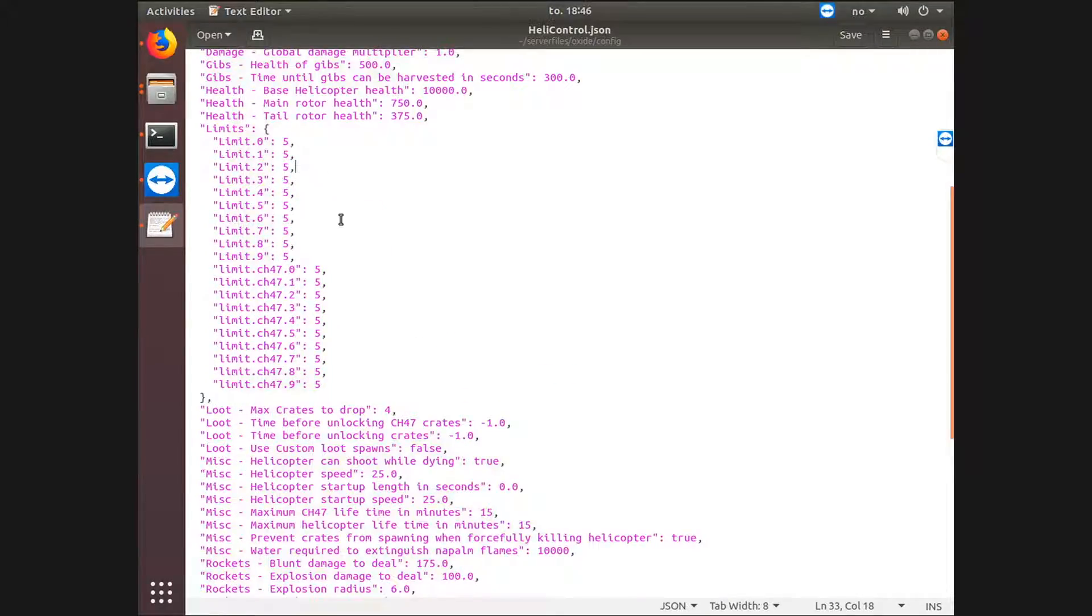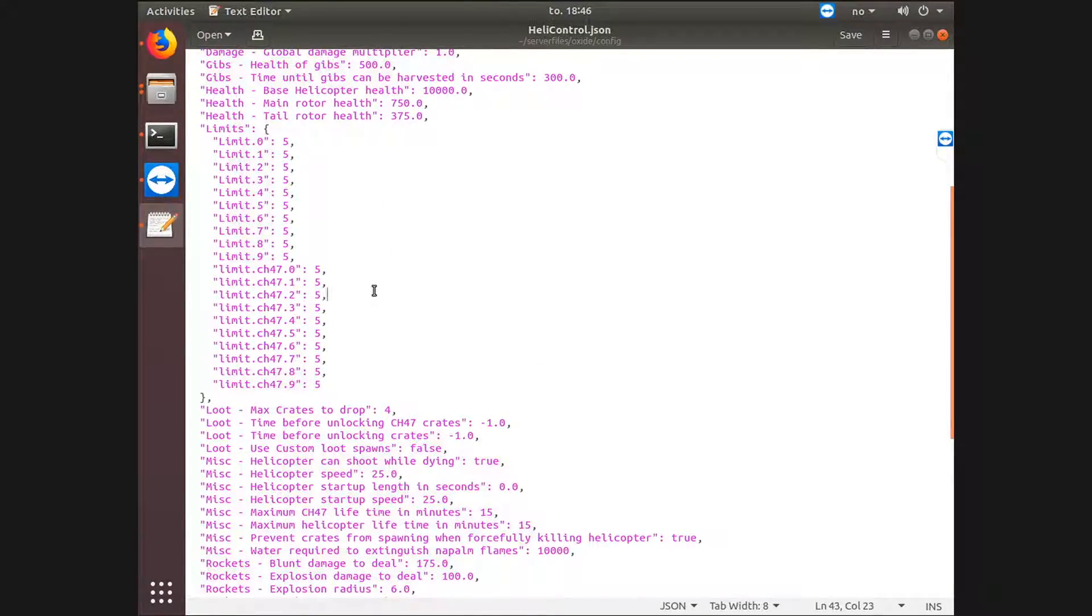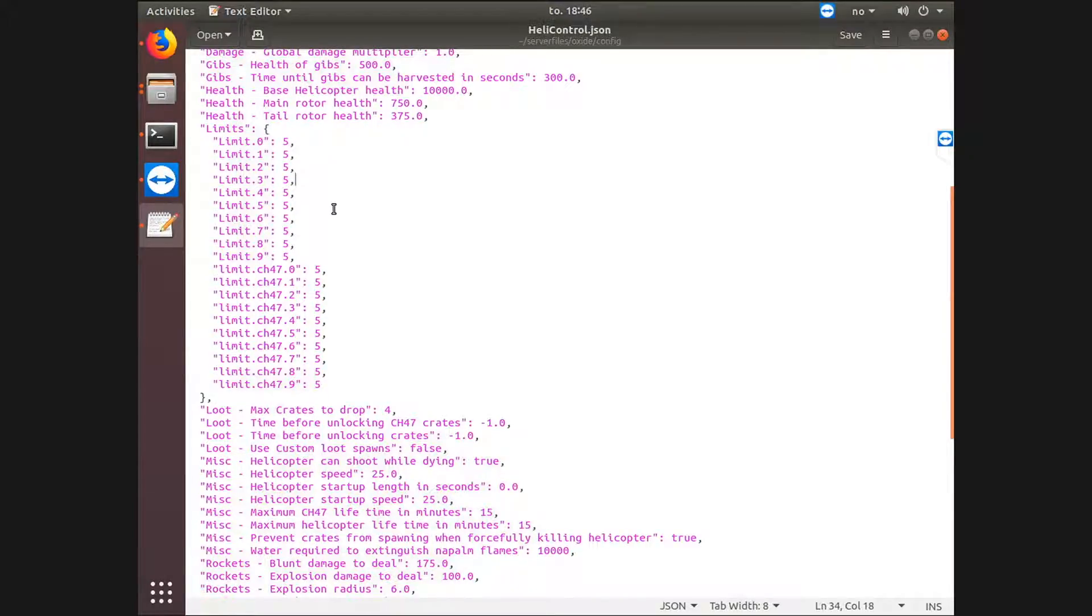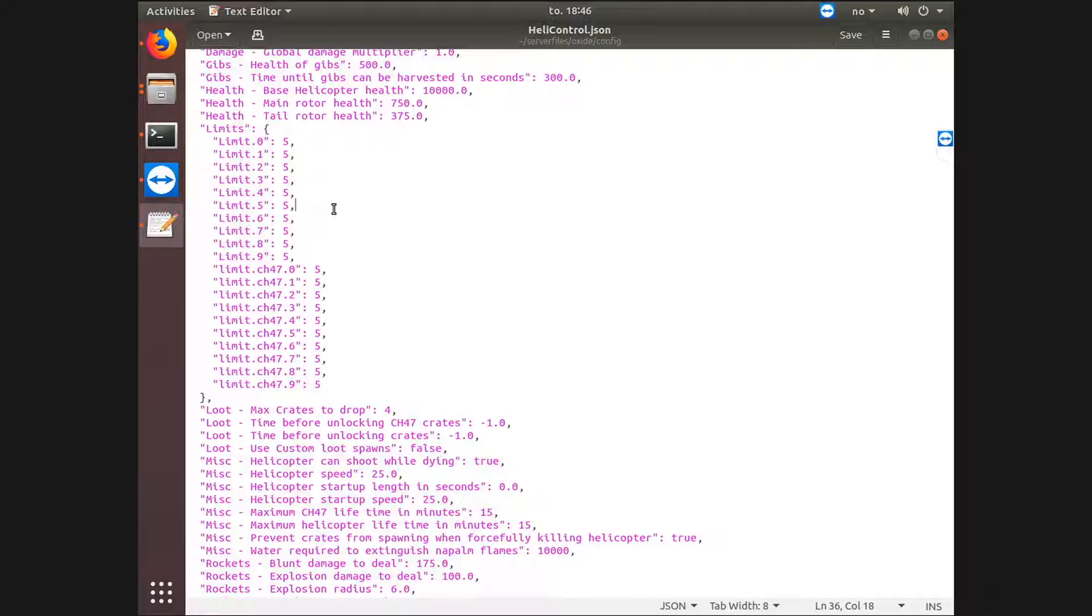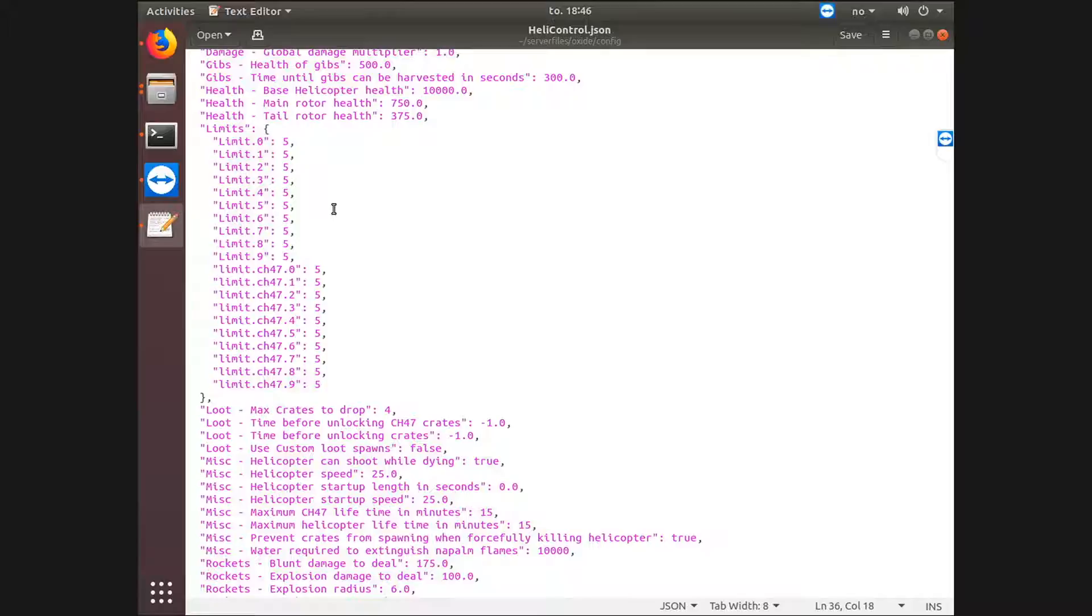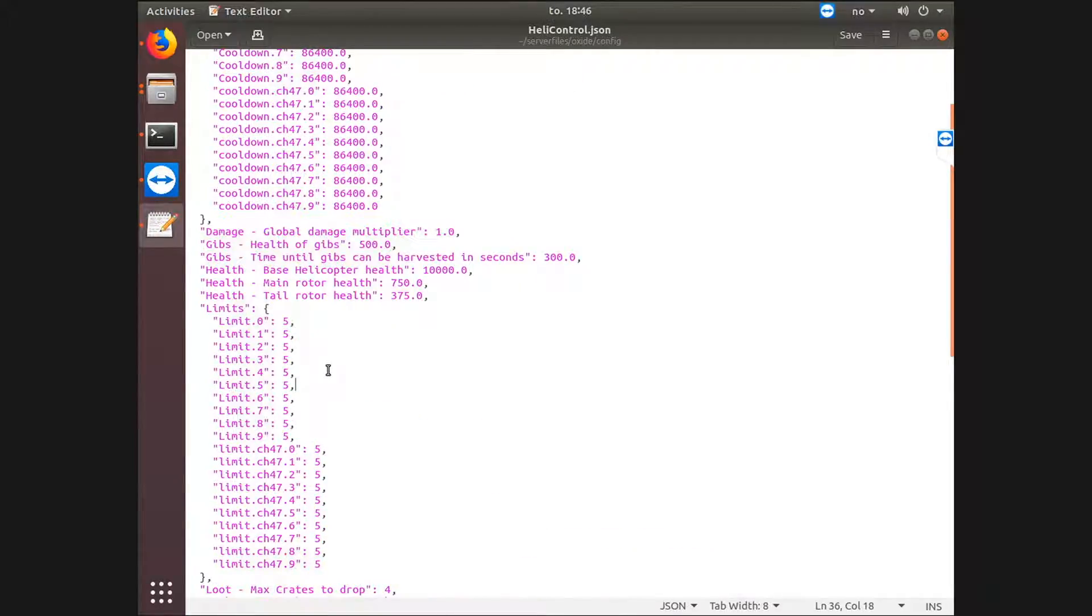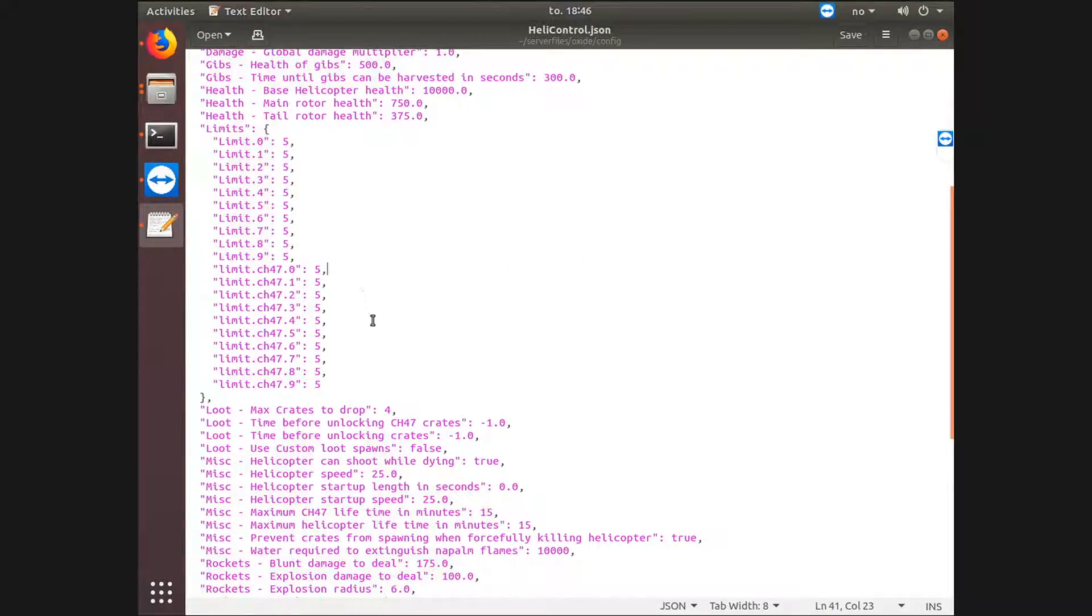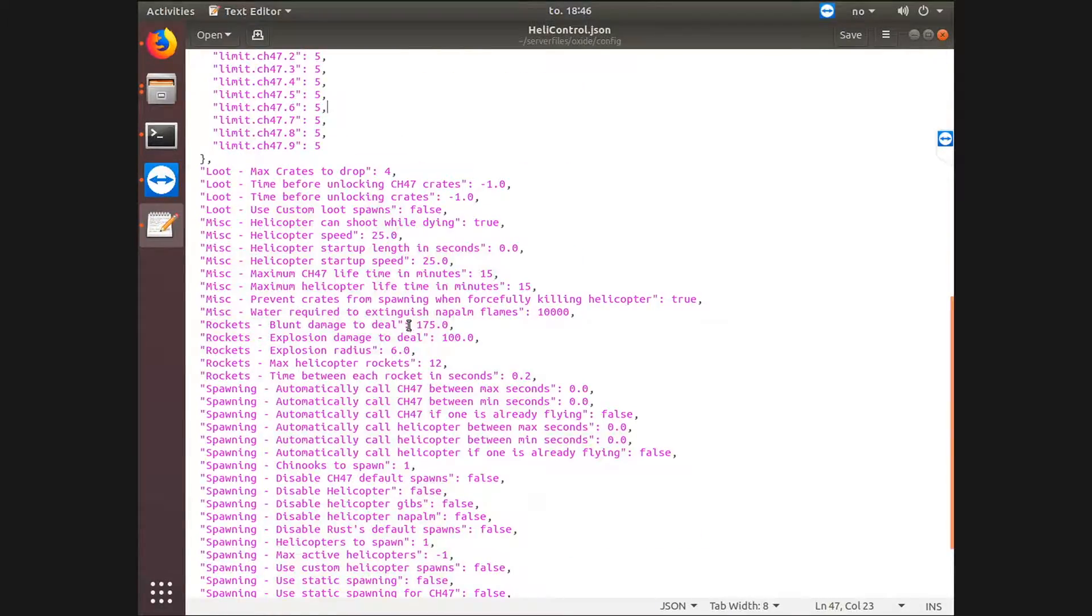It would let elite ranked players call in a helicopter every 24 hours or 86,400 seconds to be exact. Be very careful with how you actually give out the permissions or use this. So for limits, of course as I already have said, this goes to for how many you can actually call in a day. I believe it's 24 hours or one Rust day. I'm not quite sure, but I think it's for one Rust day. Do not quote me on that.